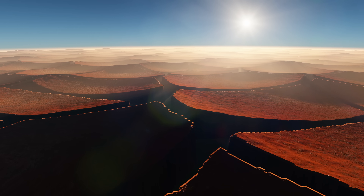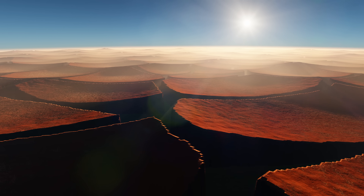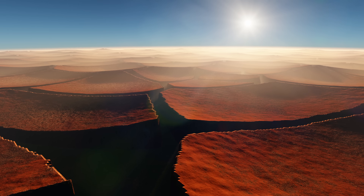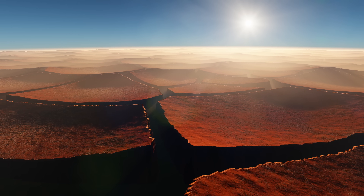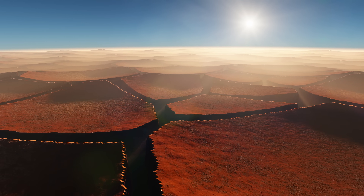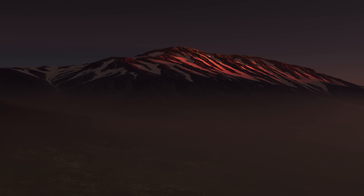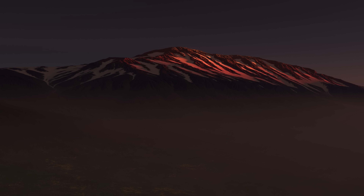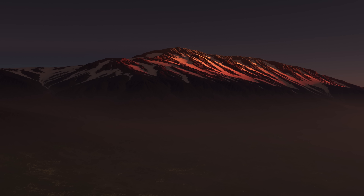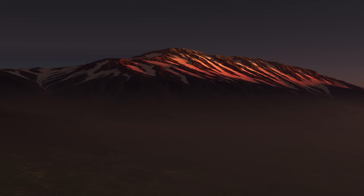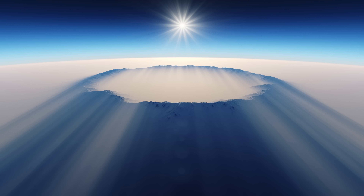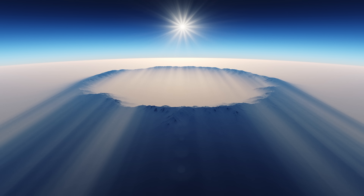I've seen a lot of desolate planets from the safety of my machine. Don't get me wrong, Earth is a beautiful place with countless amazing landscapes. But it's nice to get out sometimes and visit other worlds.